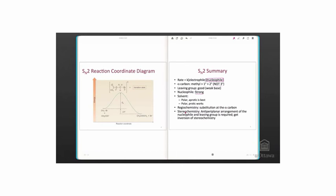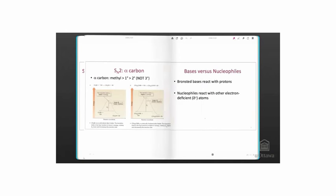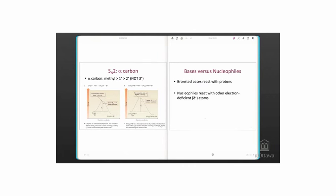In terms of stereochemistry, an anti-periplanar arrangement of the nucleophile and leaving group is required, to allow for the appropriate orbital alignment. That results in inversion of configuration of the stereogenic centre. Contrast this result to the SN1 reaction, where both inversion and retention of stereochemistry occurred. Therefore, SN2 reactions give a single substitution product.